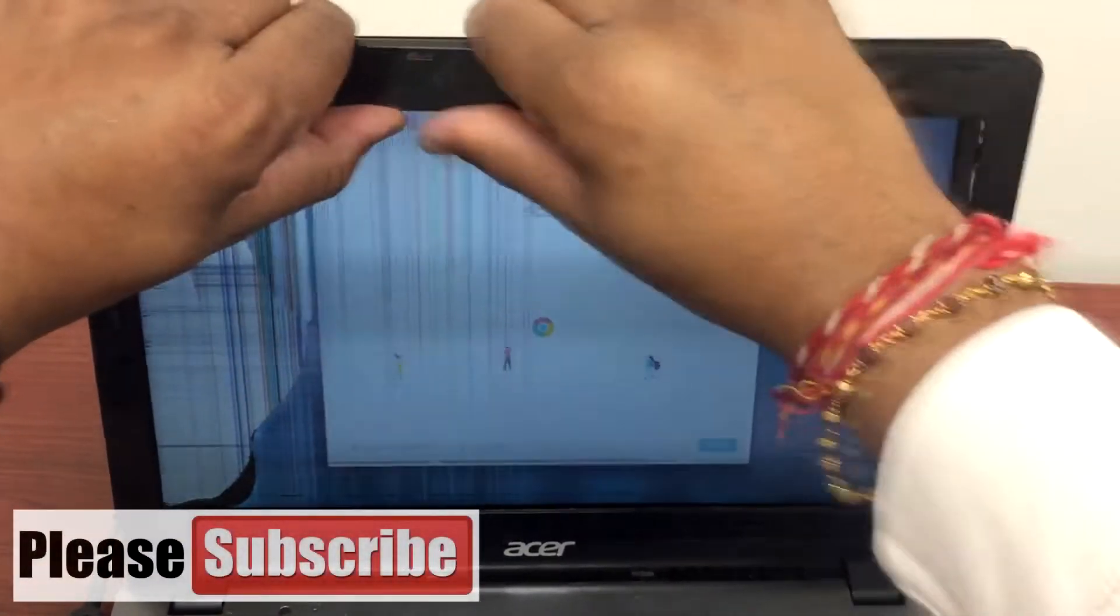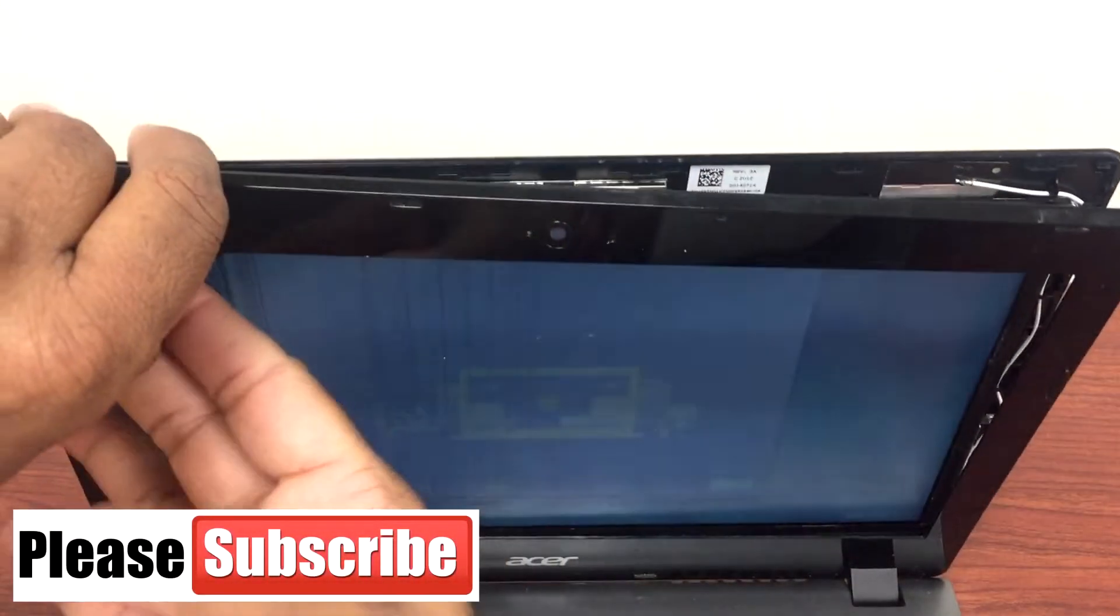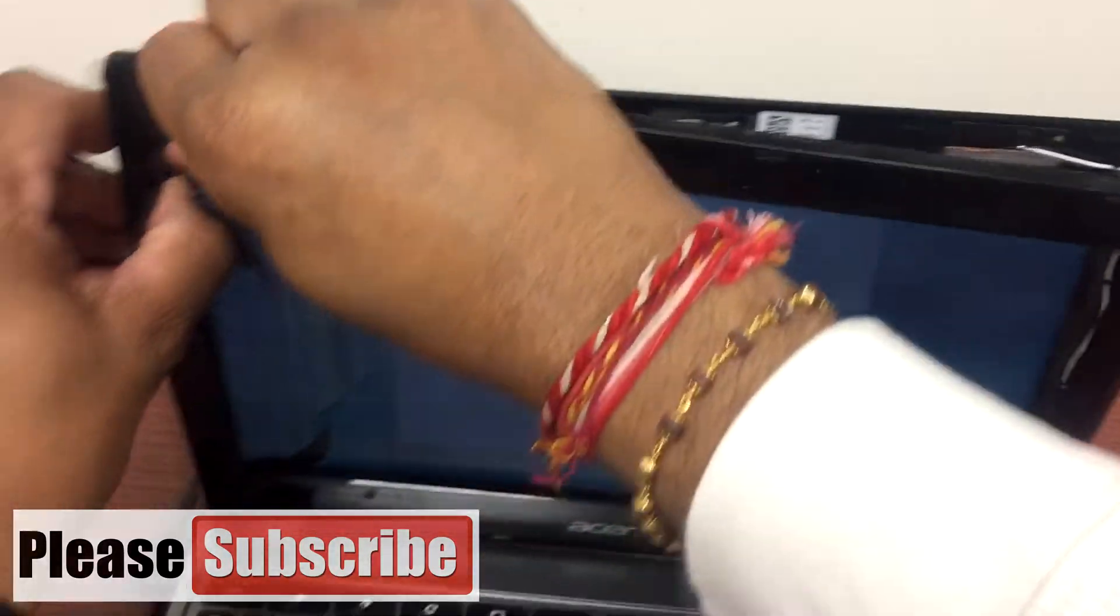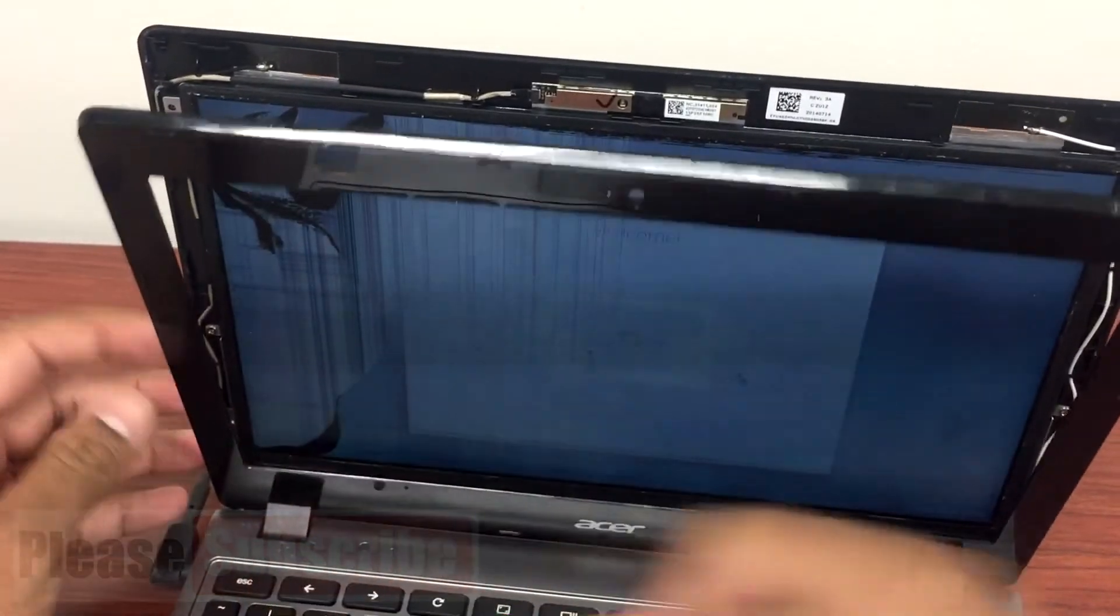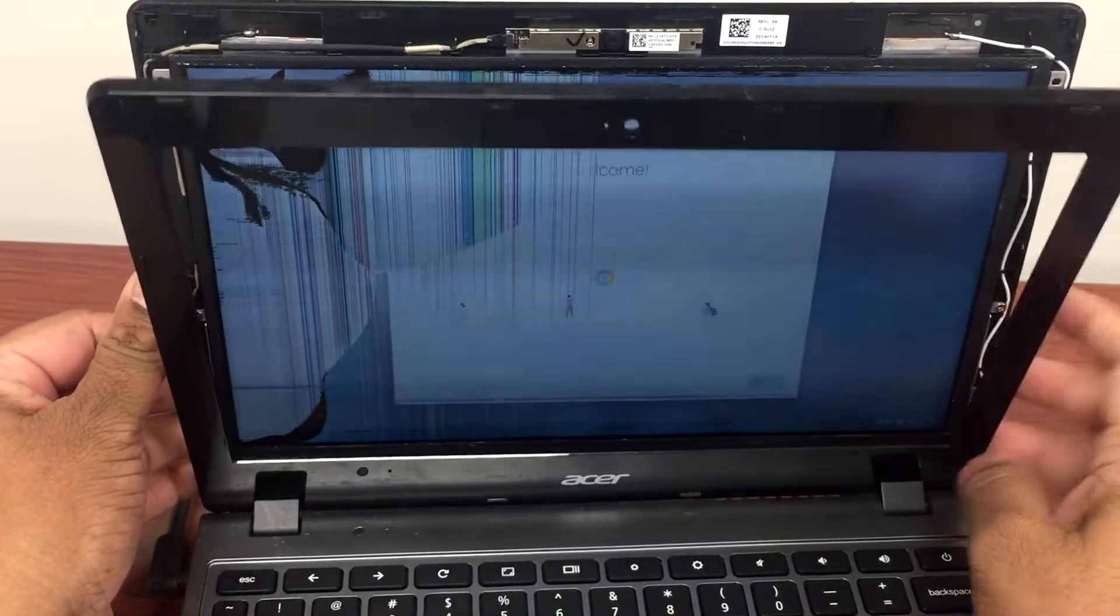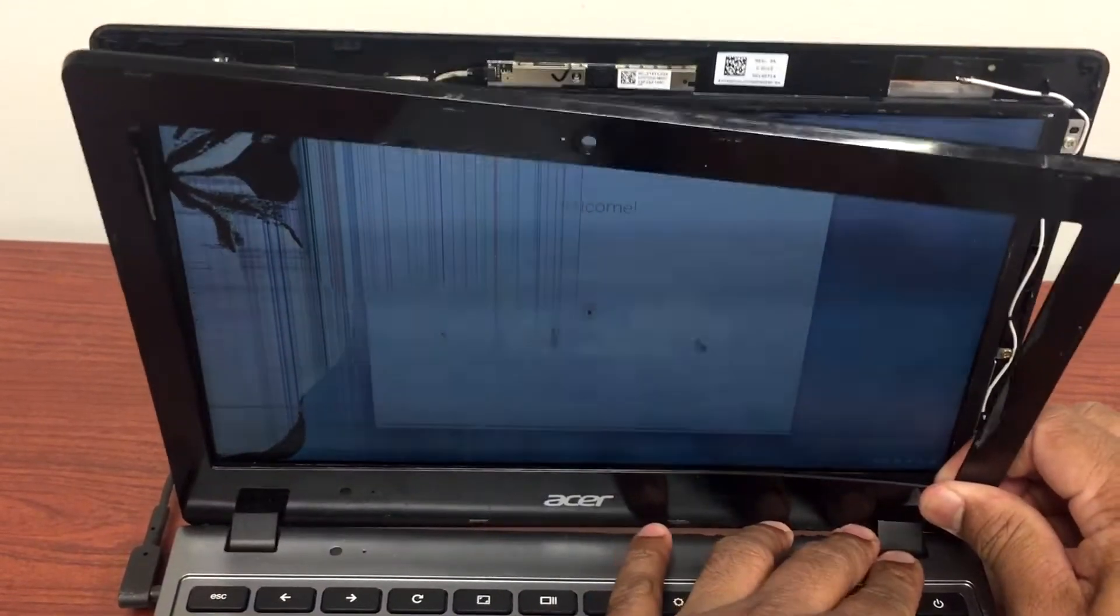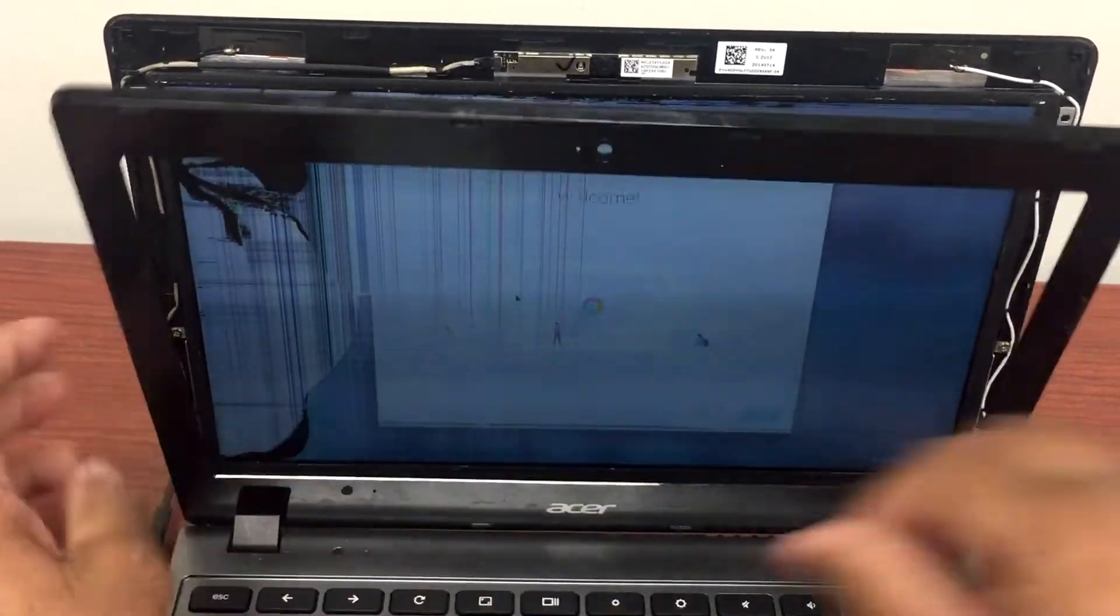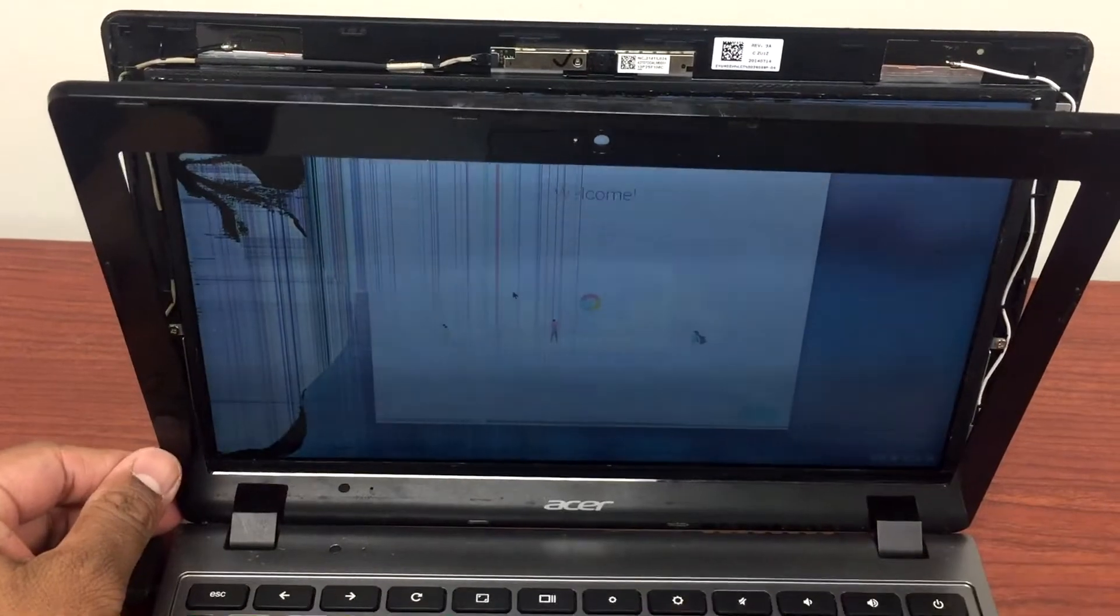The main part is these two hinges. They're hard to take out. You have to pull really hard. Don't worry, you won't break it, but be careful at the same time. Here you go. Let me zoom in a bit.